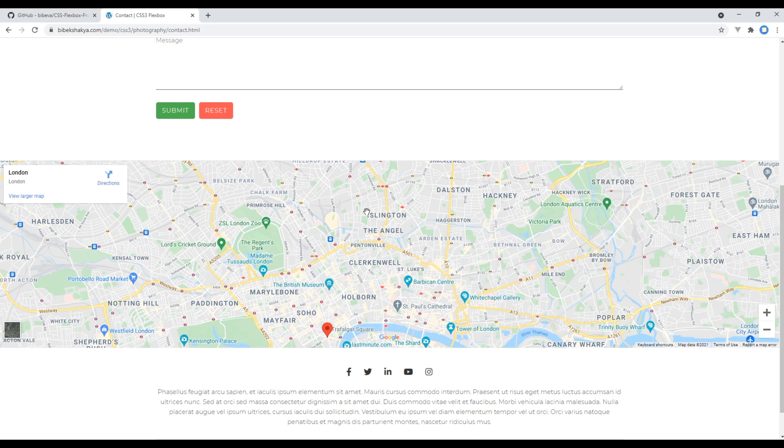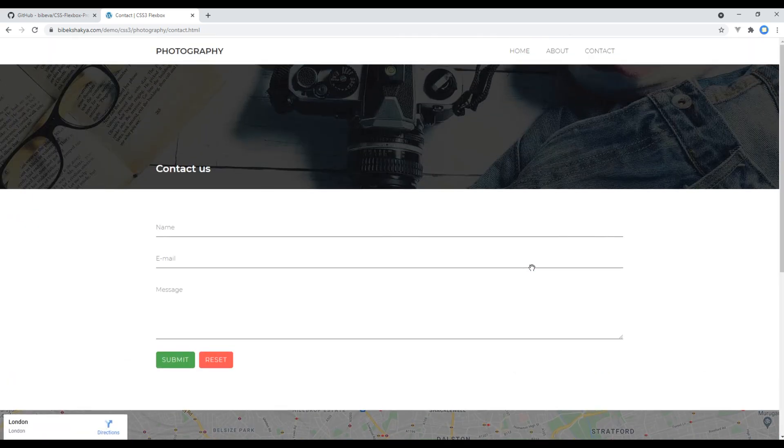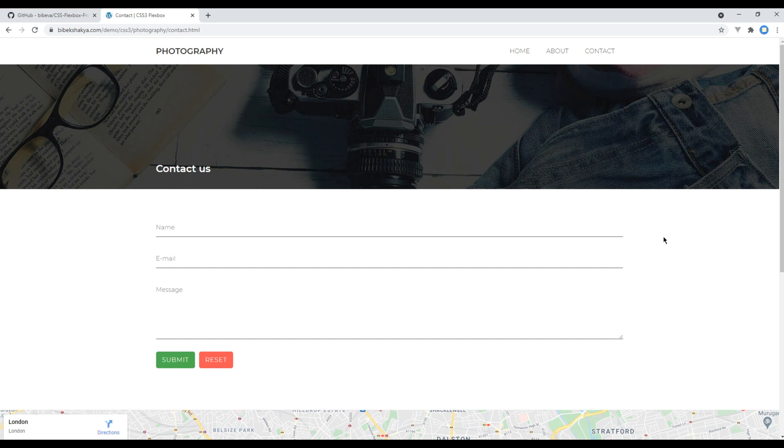If you are interested to see the demo of this website at your end, feel free to check the link in the description below.